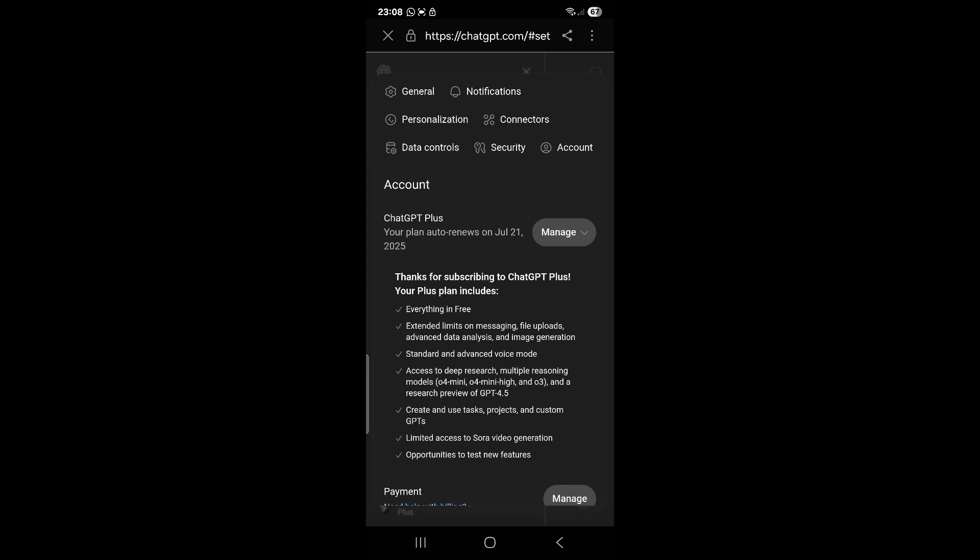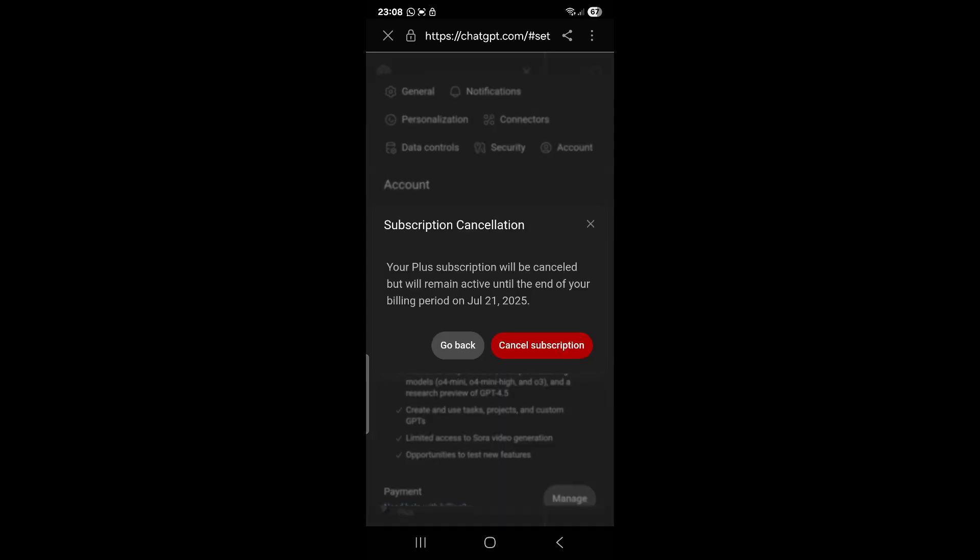Your plan auto renews on July 21, 2025. We click on manage and then we press cancel subscription.